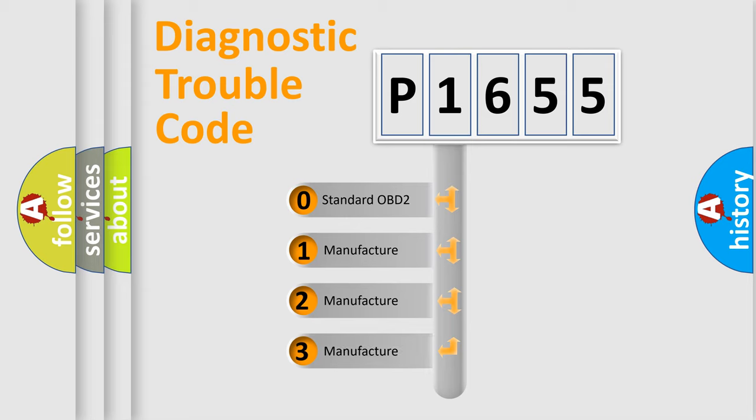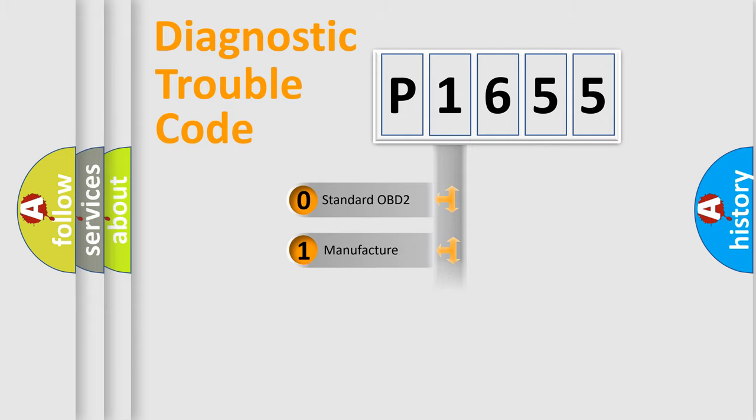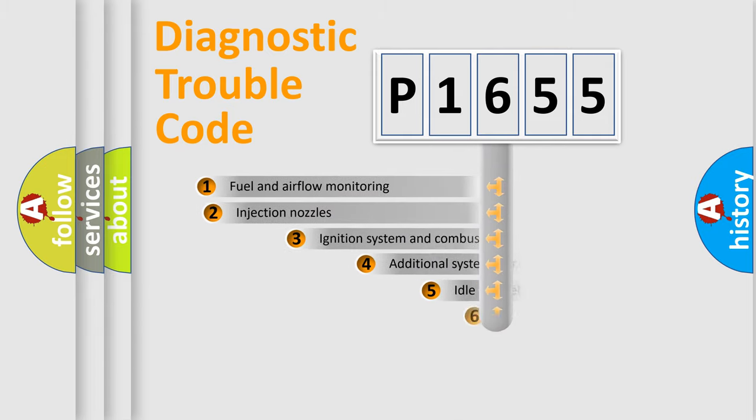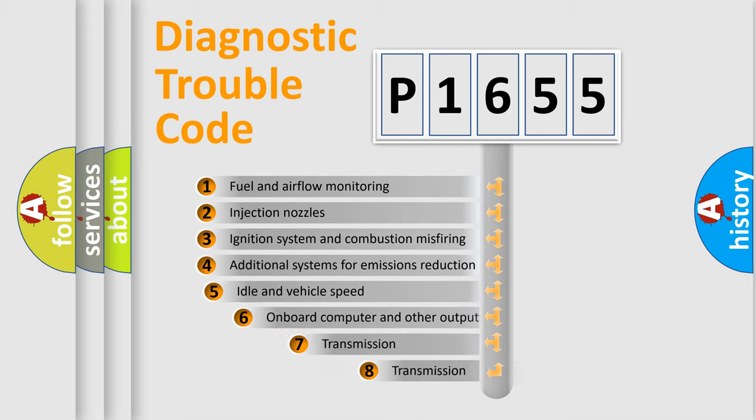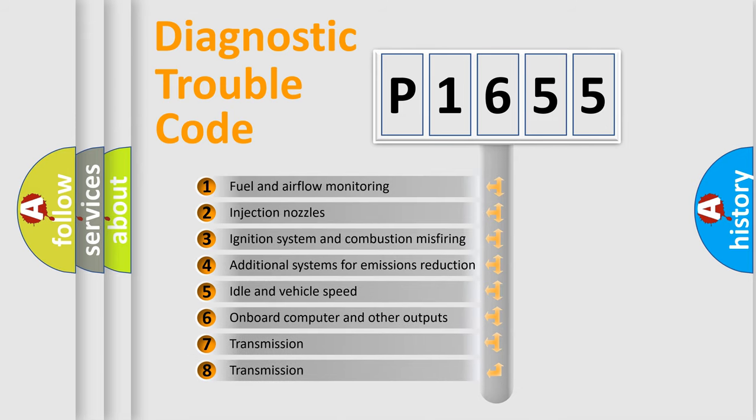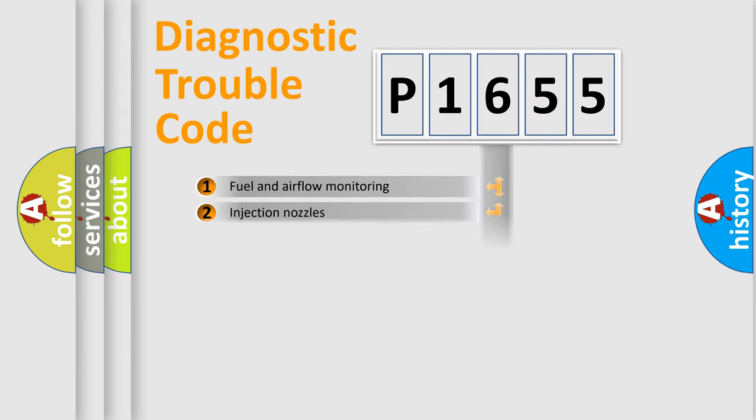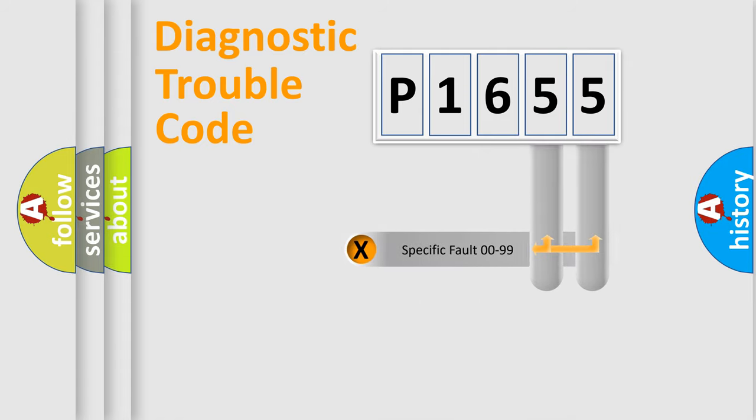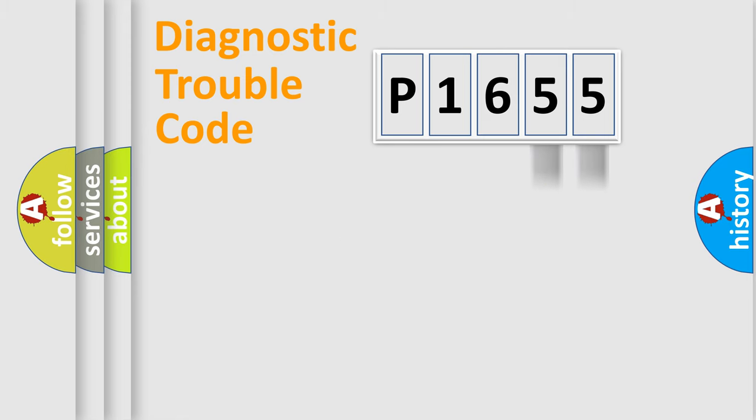If the second character is expressed as zero, it is a standardized error. In the case of numbers 1, 2, or 3, it is a more precise expression of the car-specific error. The third character specifies a subset of errors. The distribution shown is valid only for the standardized DTC code. Only the last two characters define the specific fault of the group.